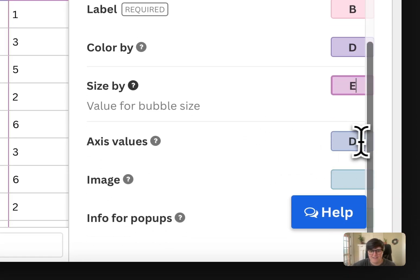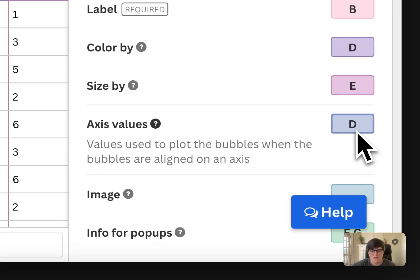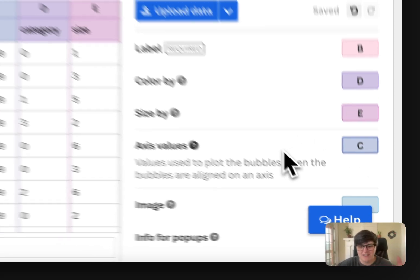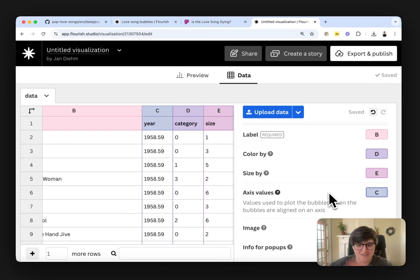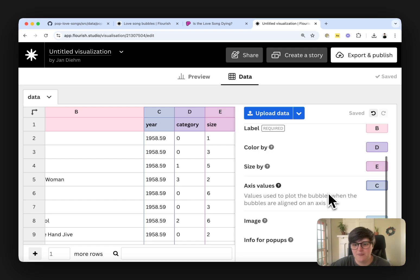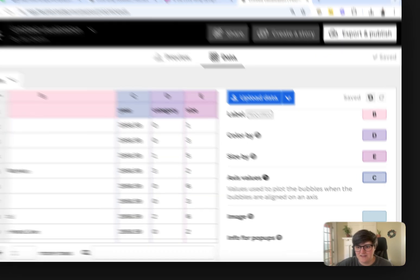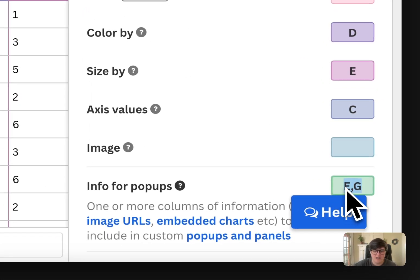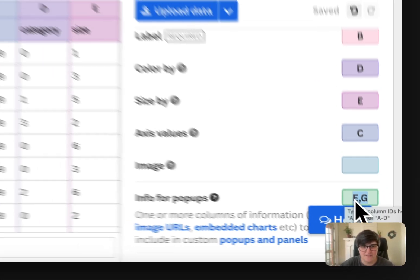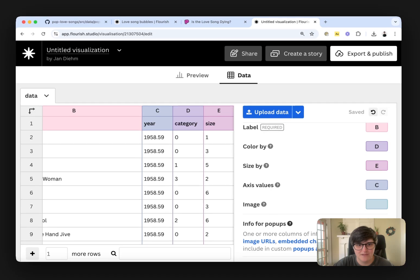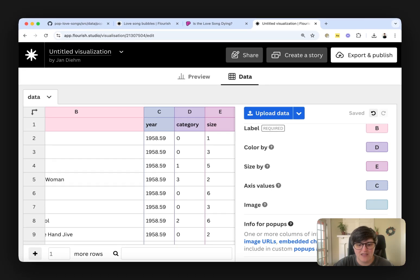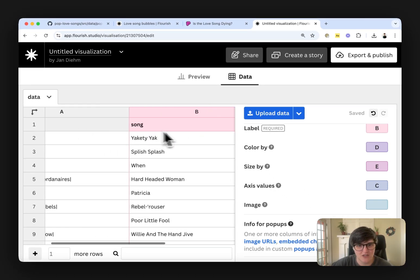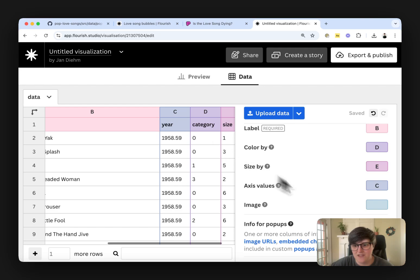The axis values are going to be C, which is the year, so that we'll get it running from least recent to most recent. And then the info for popups down here will say give us A through C, which is basically the artist name, the song, and the year.